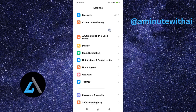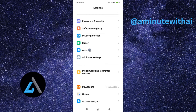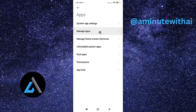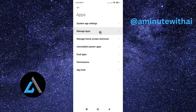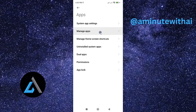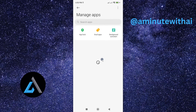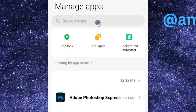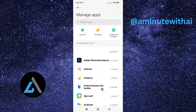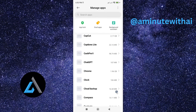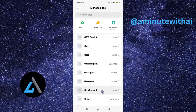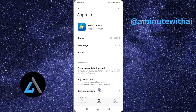Go to your Settings and look for the option called Apps. Tap on it to open. You'll see an option called Manage Apps — on some phones it is called All Apps. Tap on it, and this will list all the apps on your smartphone. You can search for your app or scroll down to find it. I'll look for my MetaTrader 5 app — and here it is. Tap on it to open.